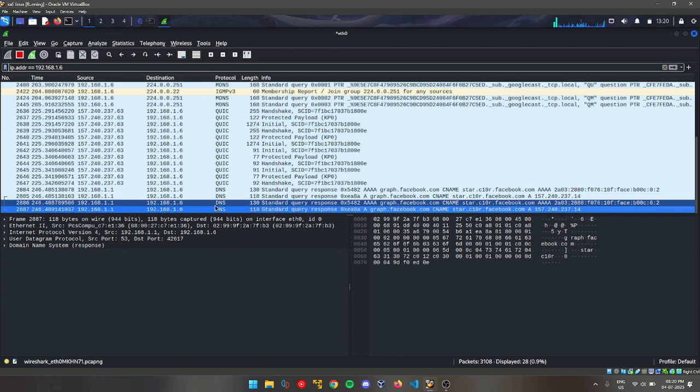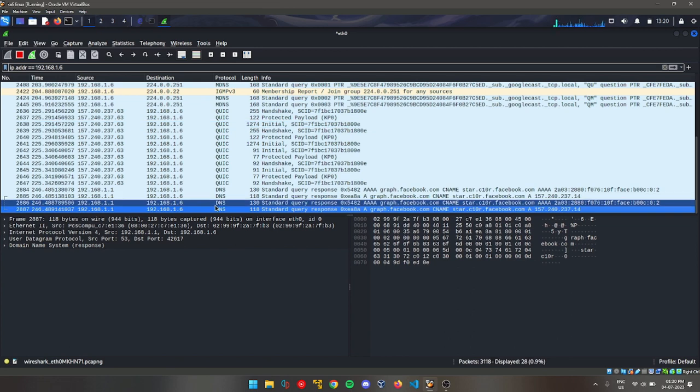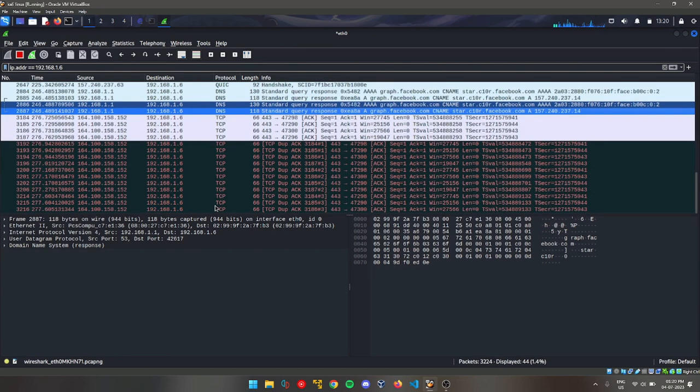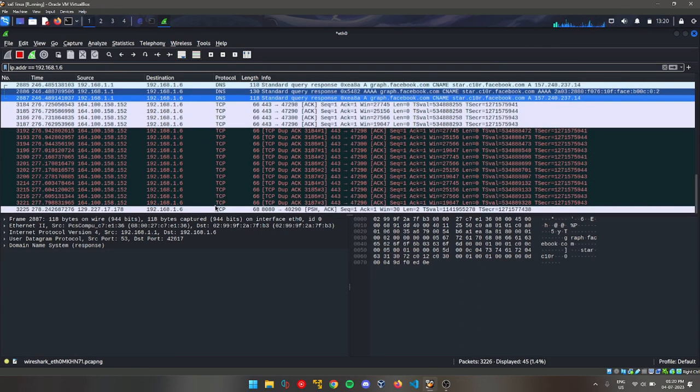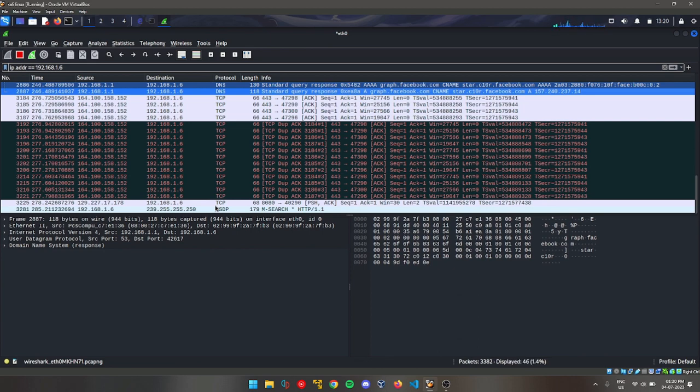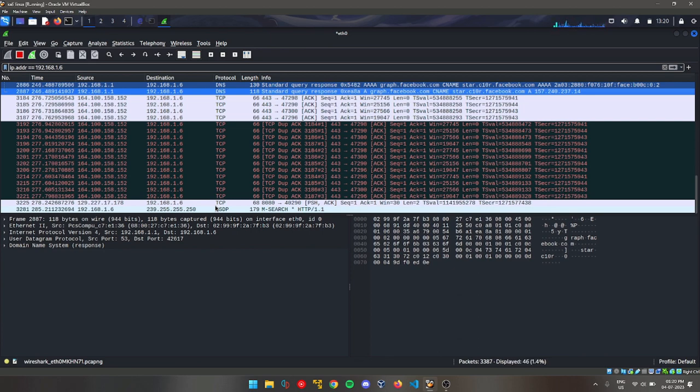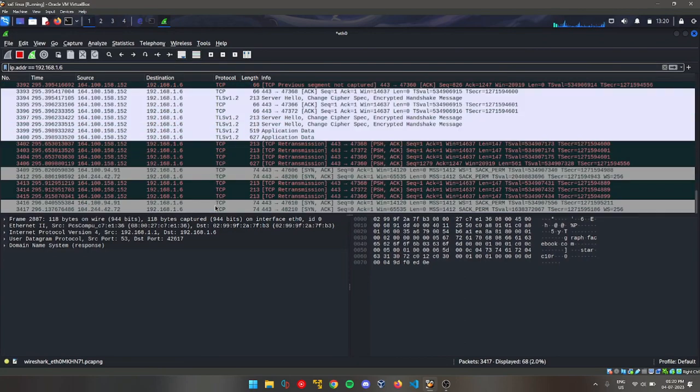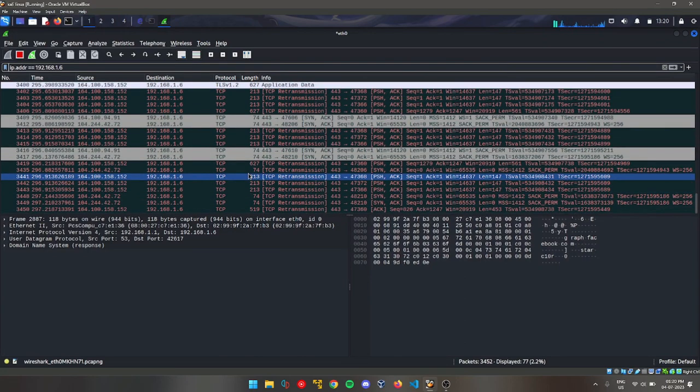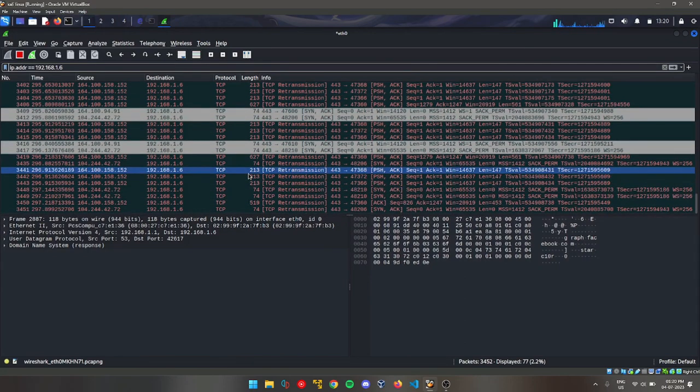We can store users' ID and password if it is in HTTP format, and even if it is in HTTPS format, we just have to know how to read that format. Today we have successfully done the Man-in-the-Middle attack, and I will show you one more example by searching. I will click on any website, and as you can see, logs are being created.